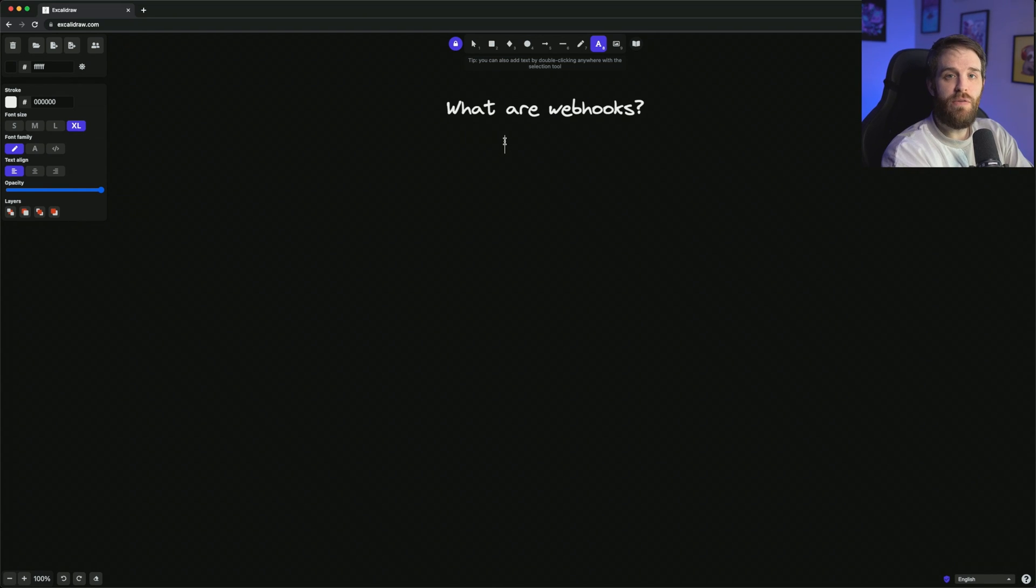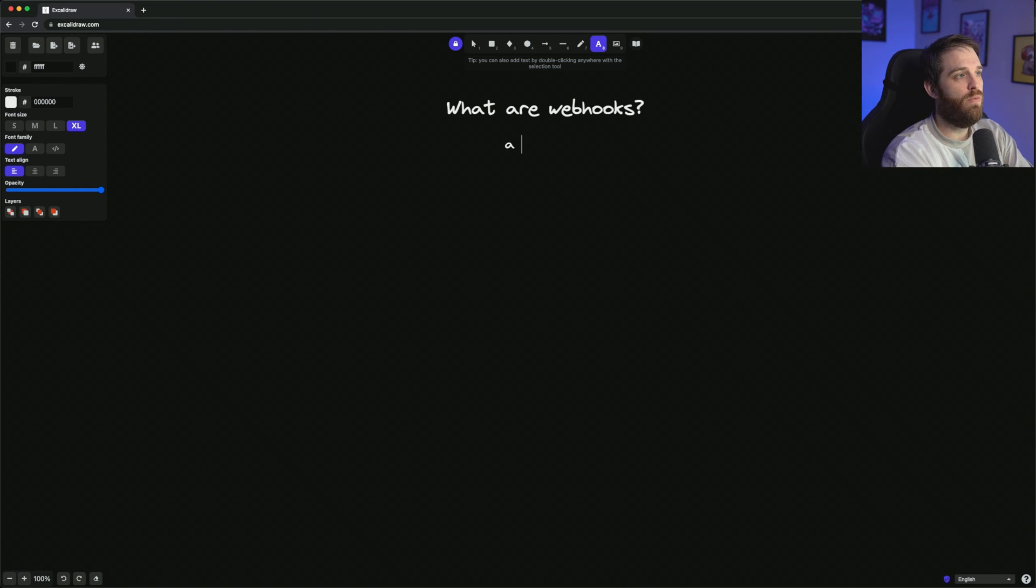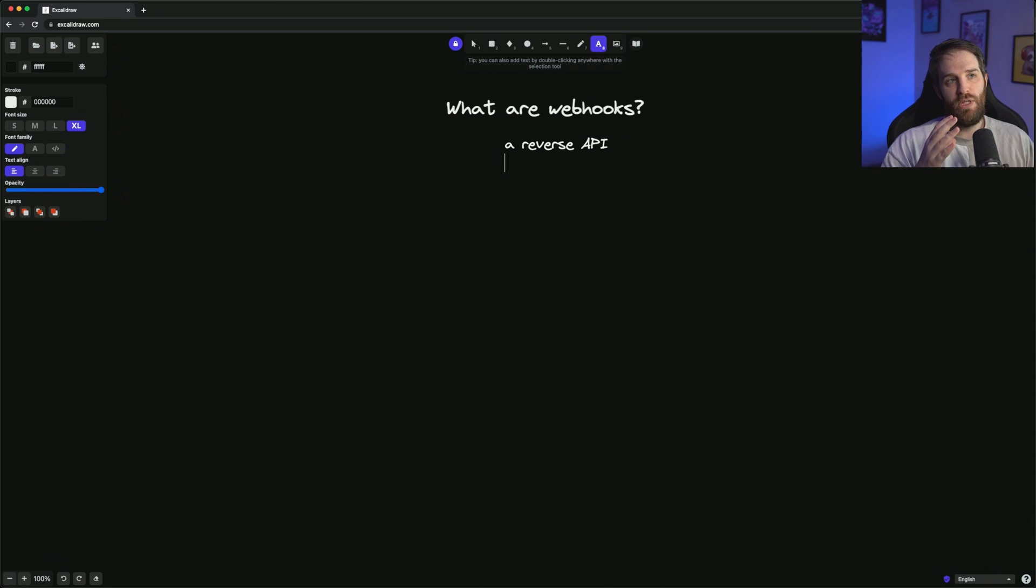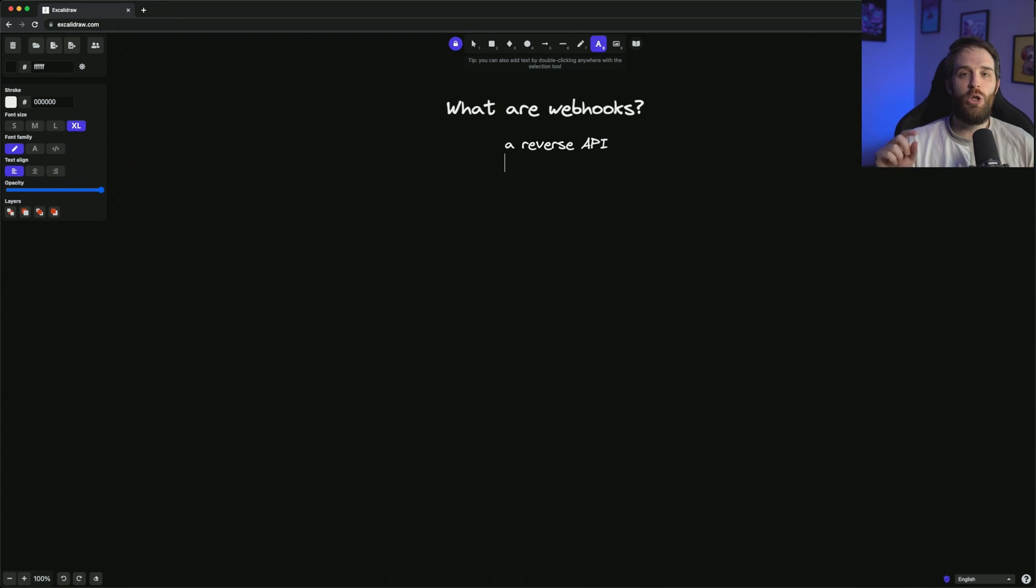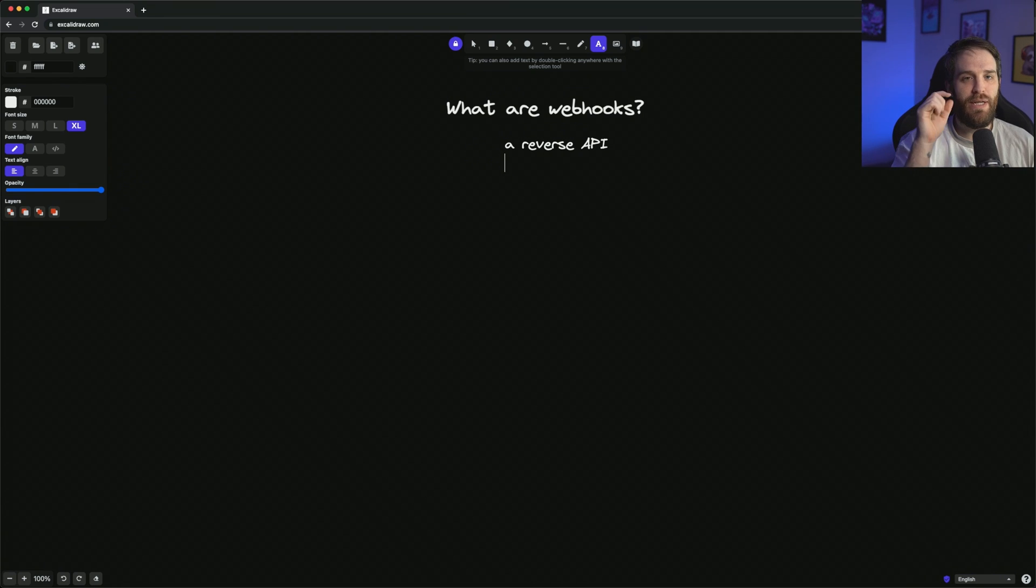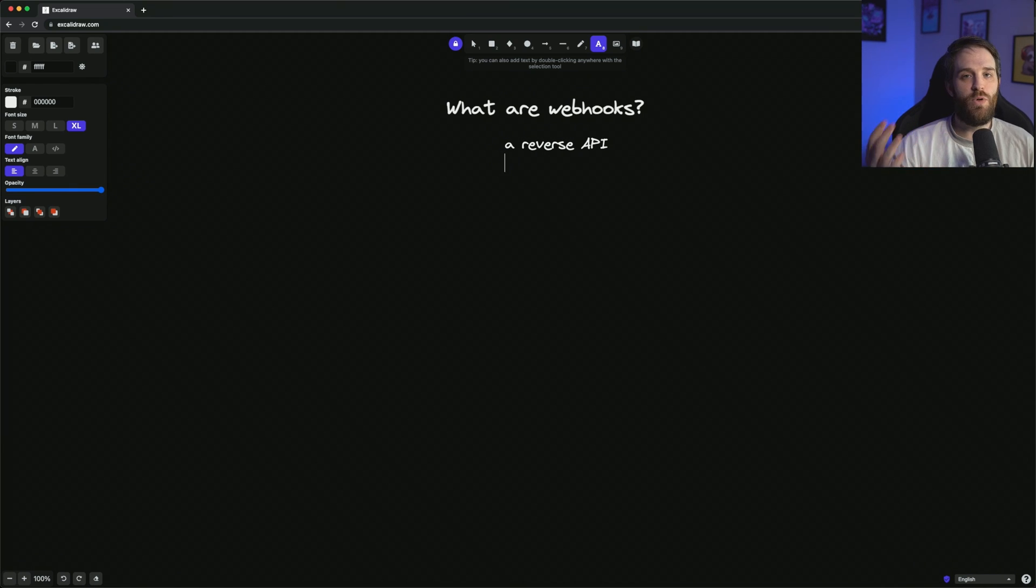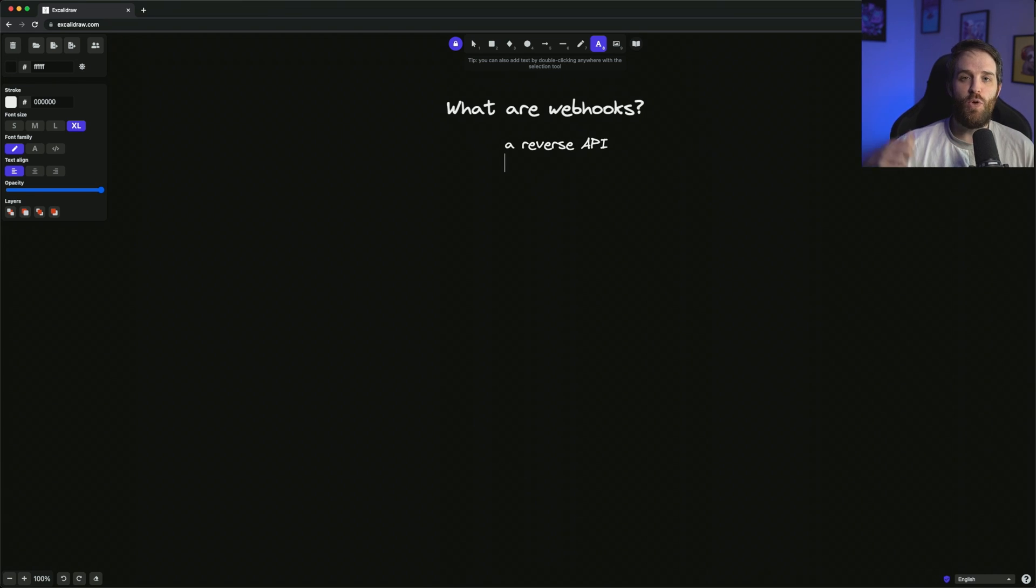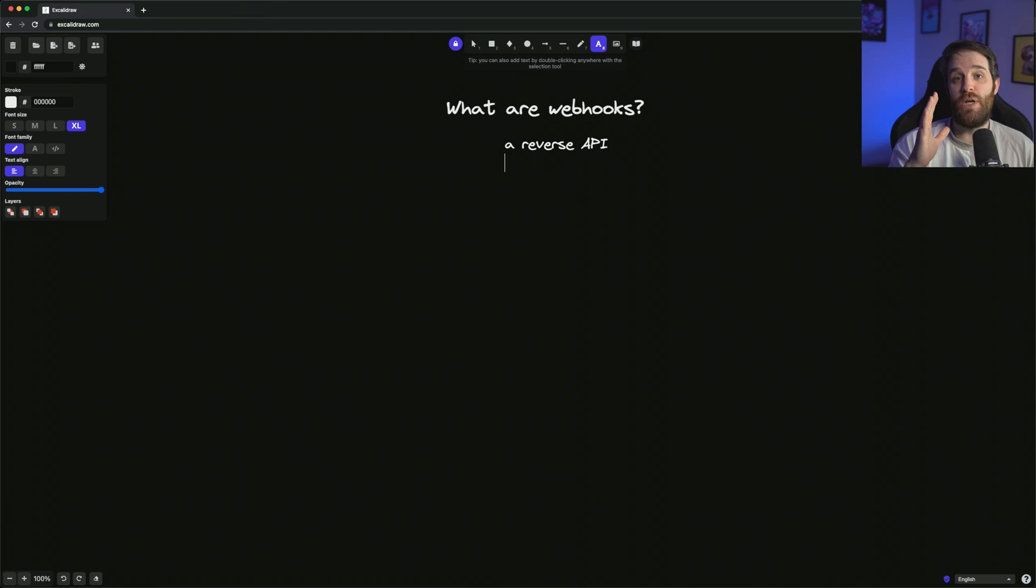Well, you can think of webhooks as a reverse API. Usually when you interact with an API, you personally make a request from your application, whether that's somebody clicks a button or some sort of interactability happens, a page loads, whatever it might be, and you sort of pull the data down from somewhere.